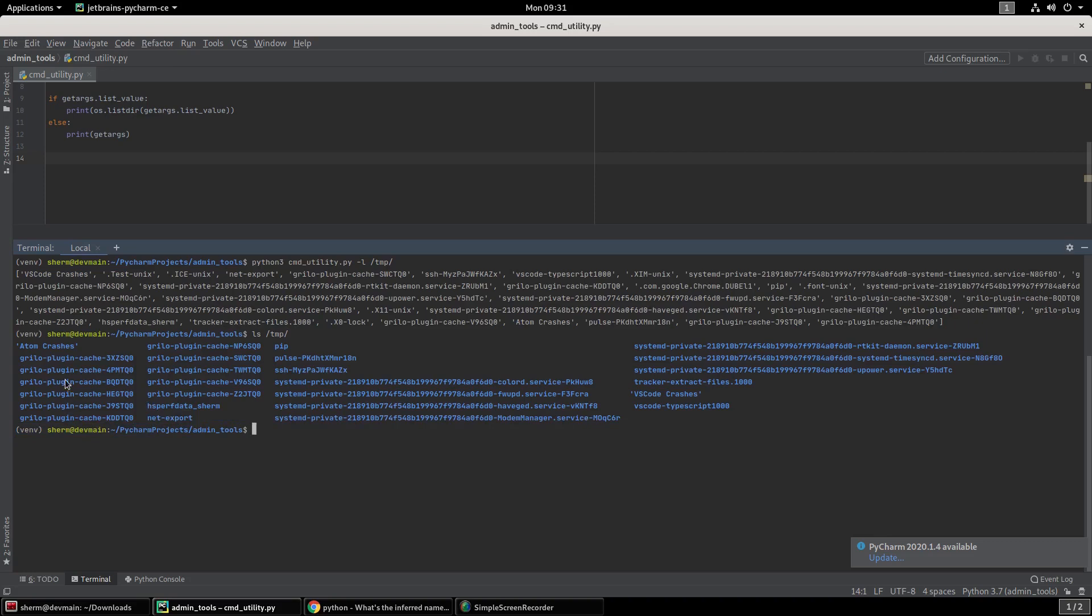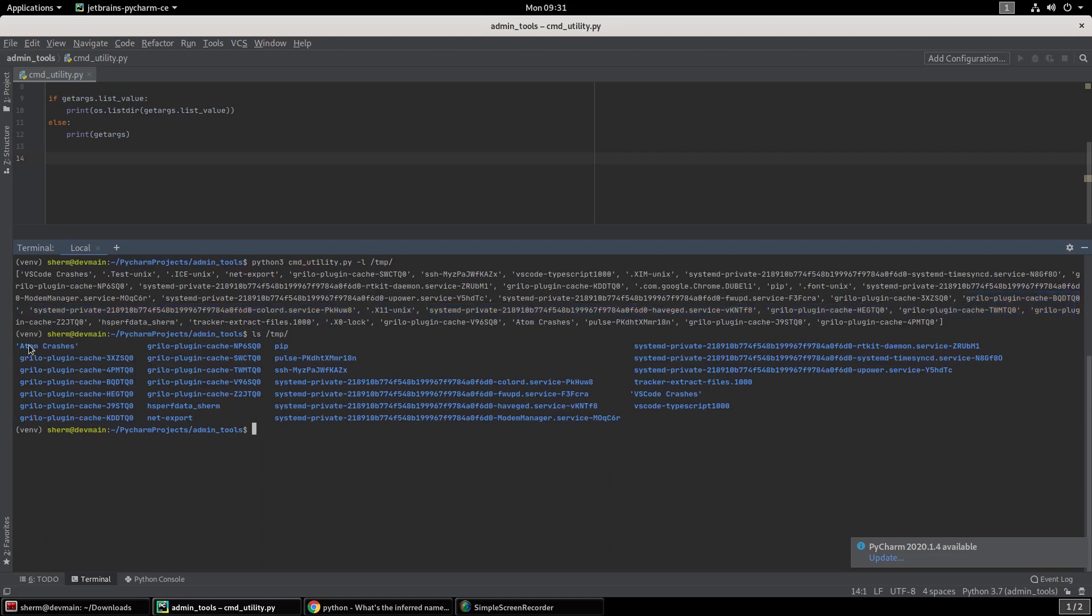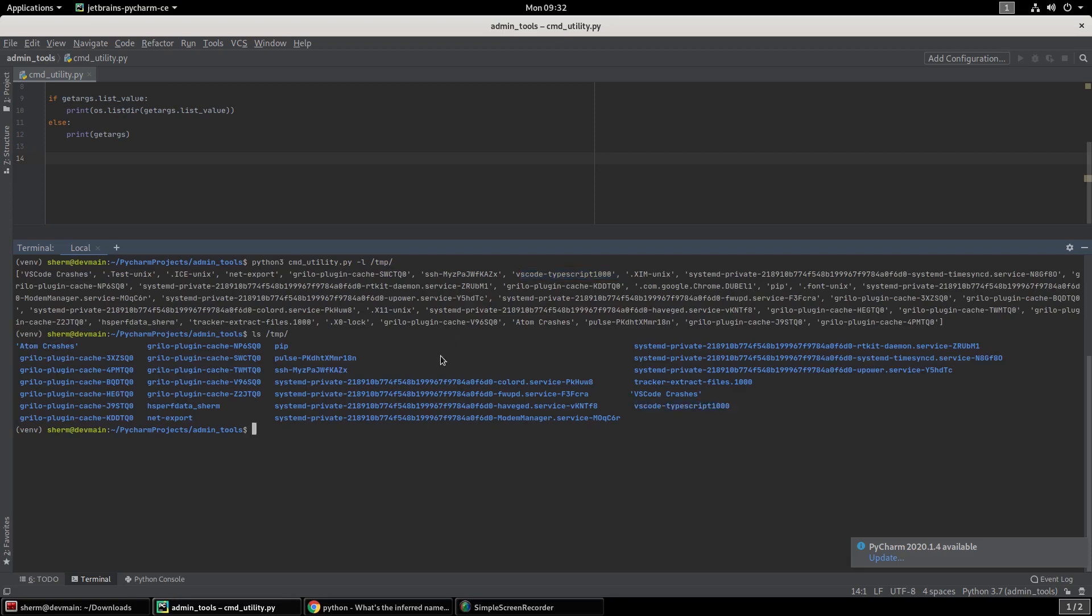Let's go ahead and see if we got the same stuff. We got the same stuff. Right here. Everything's in a different order though. We have Grillo plugins, we have atom crashes, we have VS code. So let's see if we can find VS code down here. VS code TypeScript. So there you go.